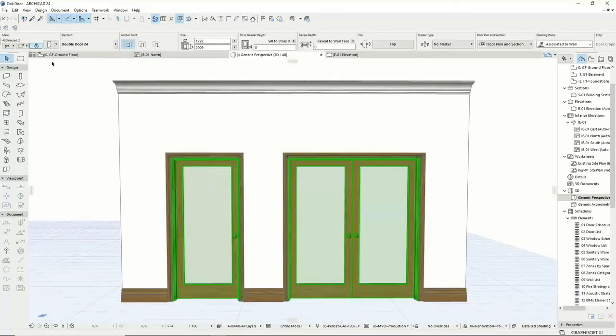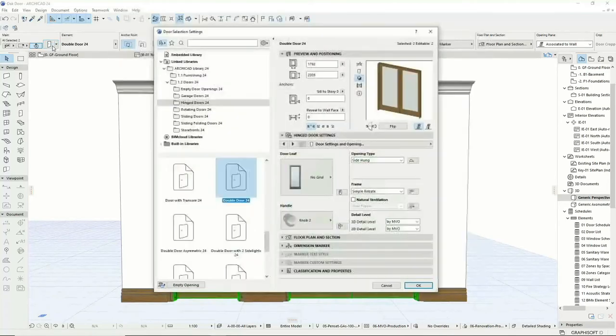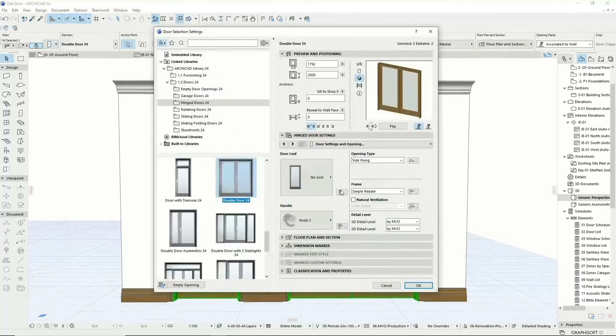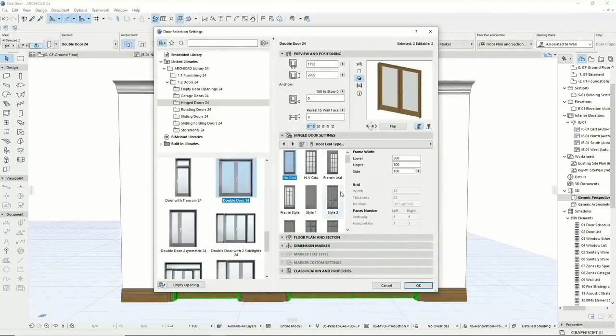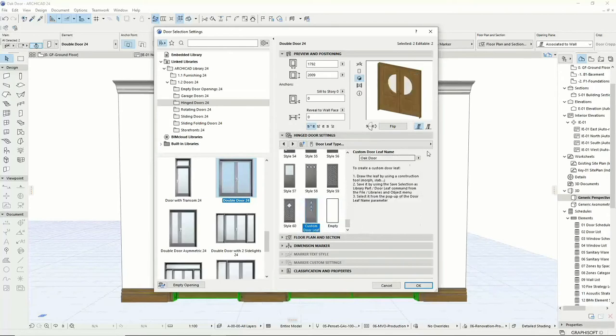Once you have saved a new door leaf into your current library, it will automatically be added as an option in all standard ArchiCAD doors.